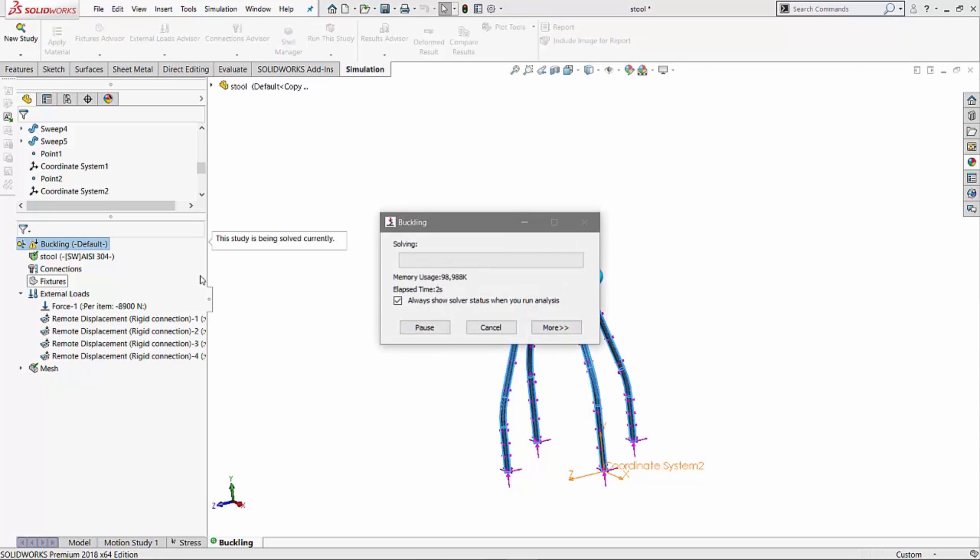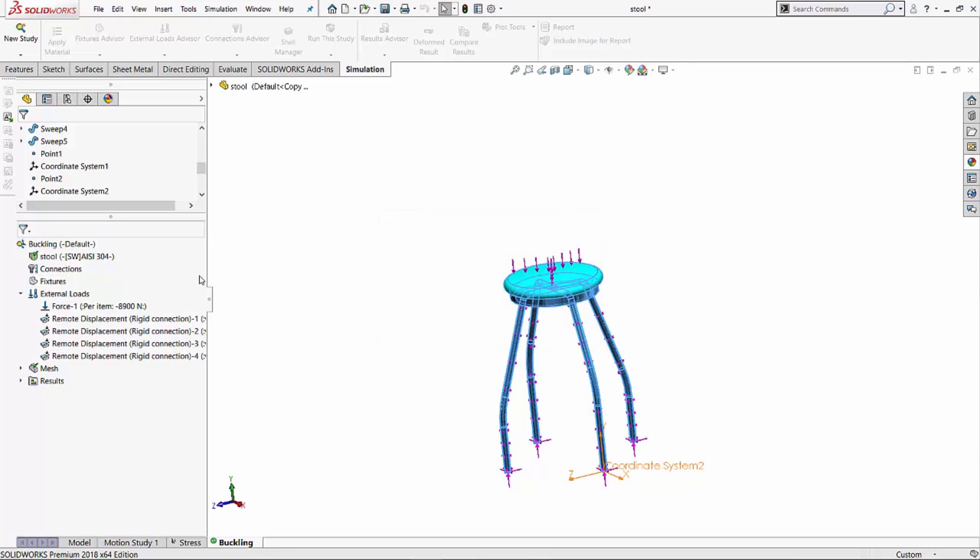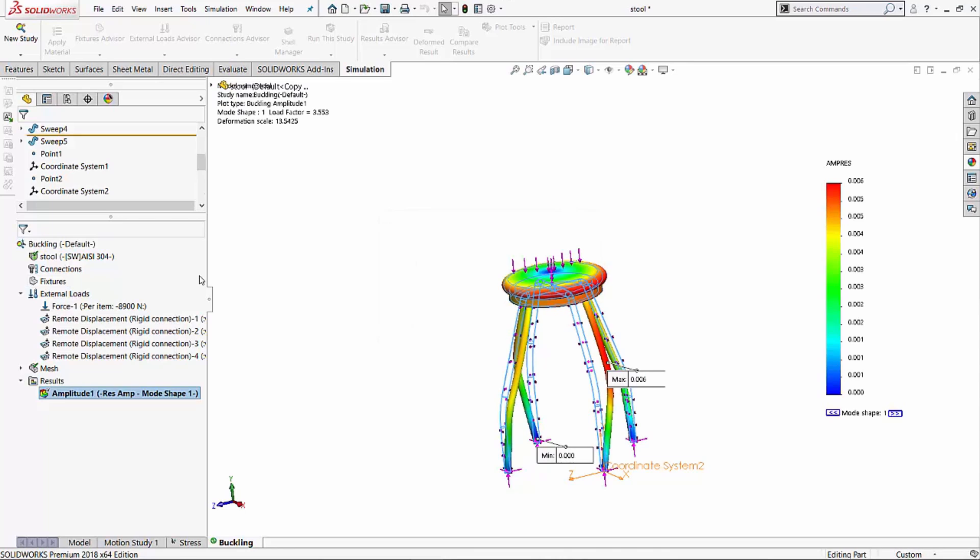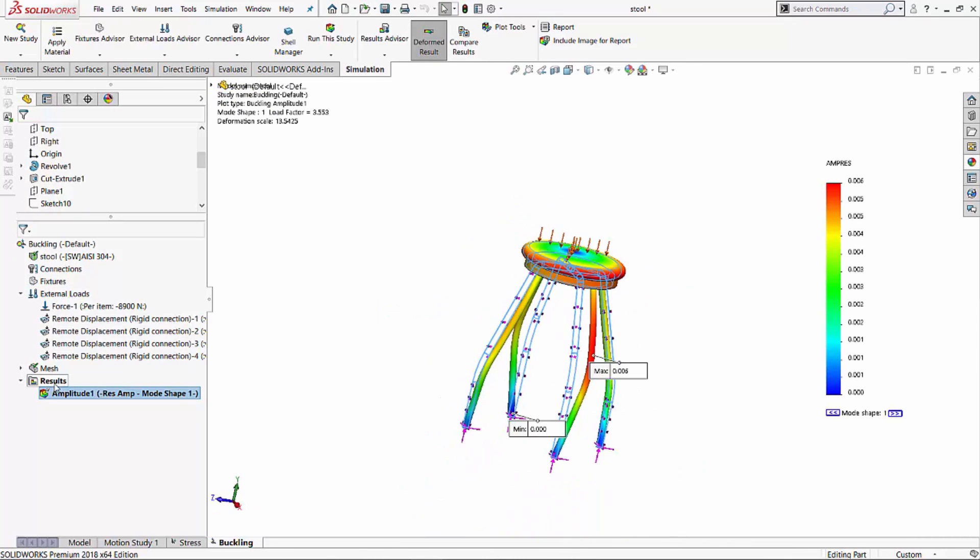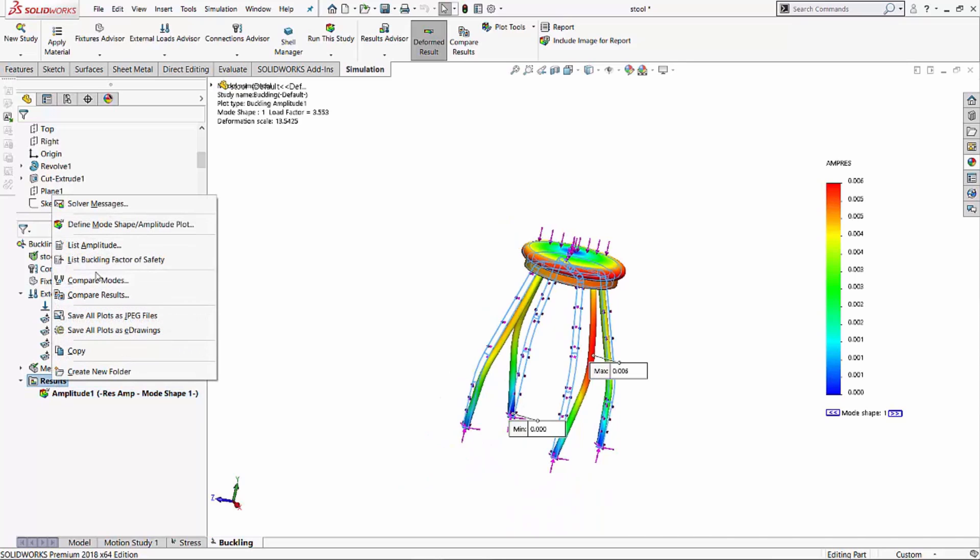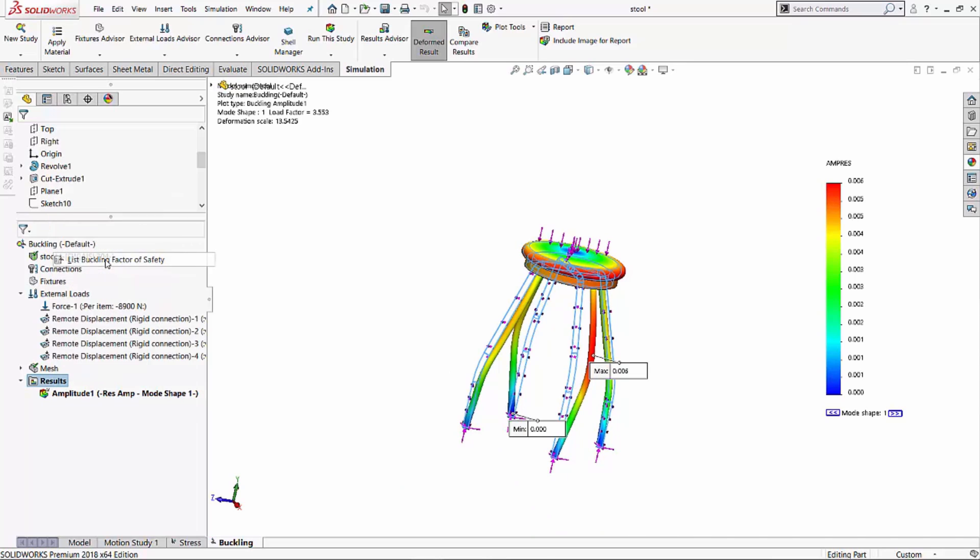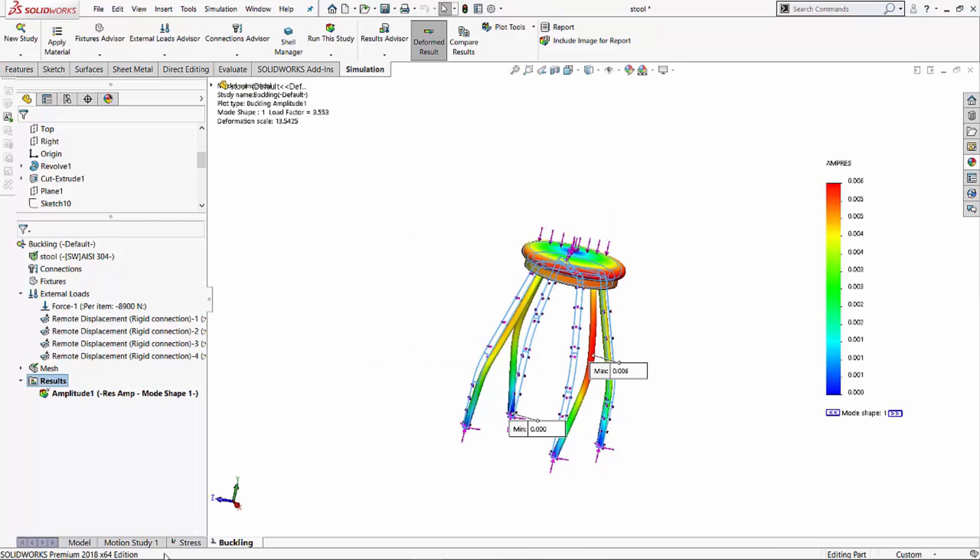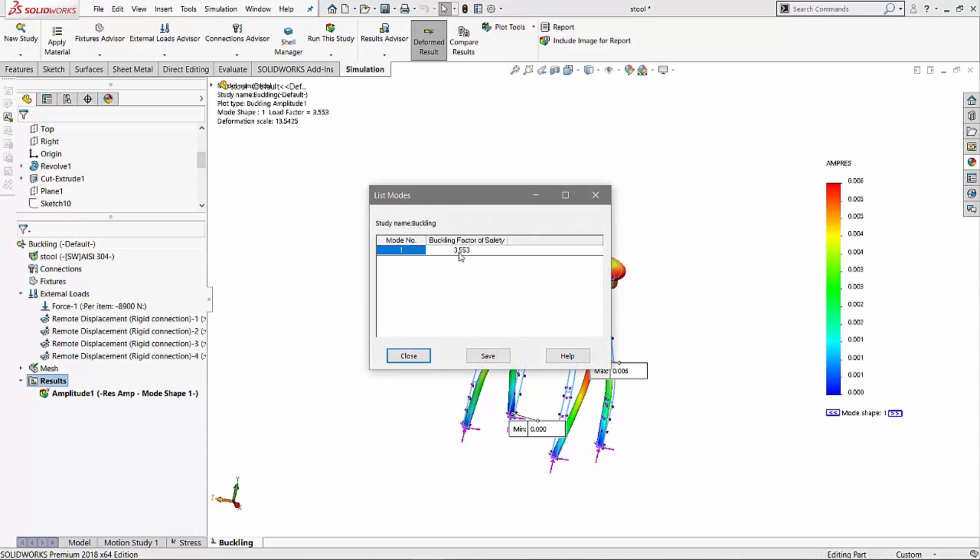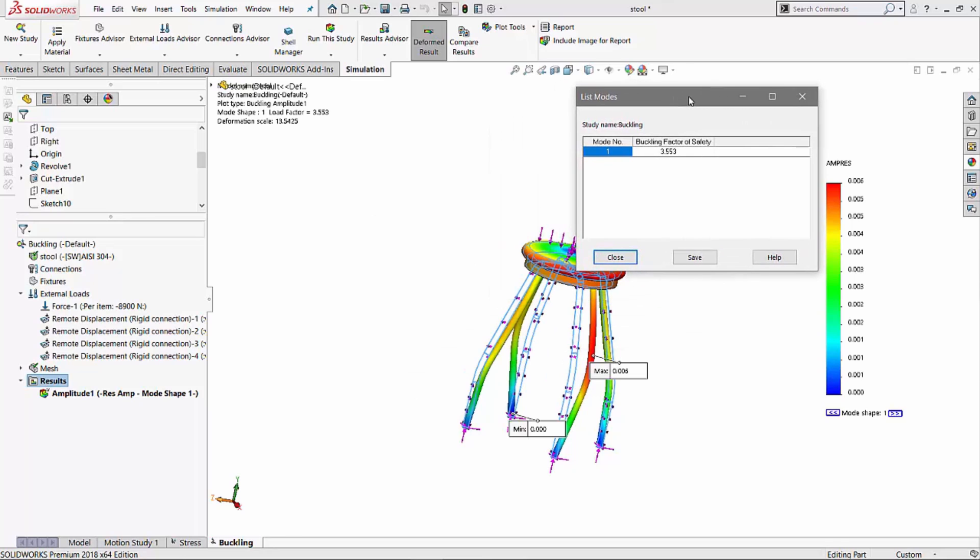And once this is done running, we will be able to list the buckling factors of safety, and we'll be able to compare those buckling factors of safety with our stress factor of safety, and see which value occurs first. And that will be, and if you multiply the force with that particular value, that's what we're looking at. So here the buckling analysis is done running. What I can do is I can right click on the results folder, and I can go list the buckling factor of safety. I see a buckling factor of safety of about 3.55. So if I go back to my stress study, I remember my stress factor of safety was about 1.13, and in this case, the buckling factor of safety is about 3.55. So if we multiply this number with the 8900 value that we have for force, it definitely tells me that this particular stool will yield first as compared to buckle first.